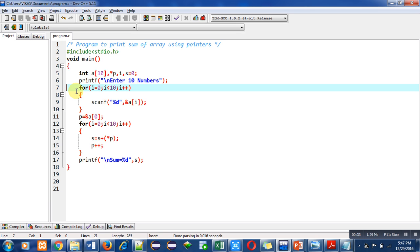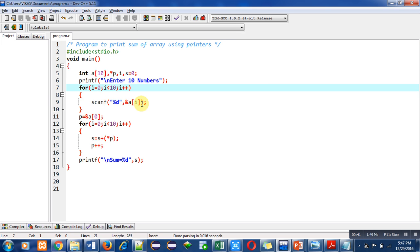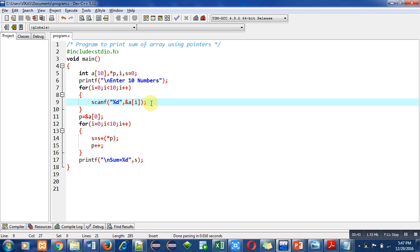Then to read those 10 numbers I have used a for loop, and inside the for loop a scanf statement is used in which a[i] will store 10 different values inside 10 different indexes.